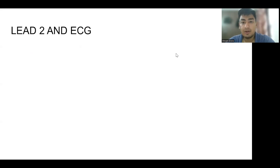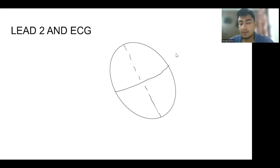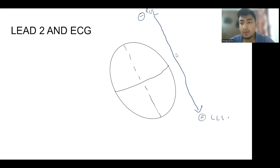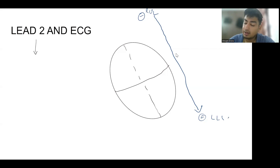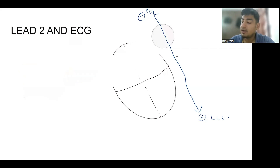Lead 2 is the most physiological lead because it points in the direction of the heart. The heart is placed slightly tilted towards the left, and lead 2 has a negative electrode in the right upper limb and a positive electrode in the left lower limb, so it is directly in the axis of the heart. Therefore, lead 2 is the best lead to look for arrhythmias or rhythm. We will now draw the different waves in lead 2.